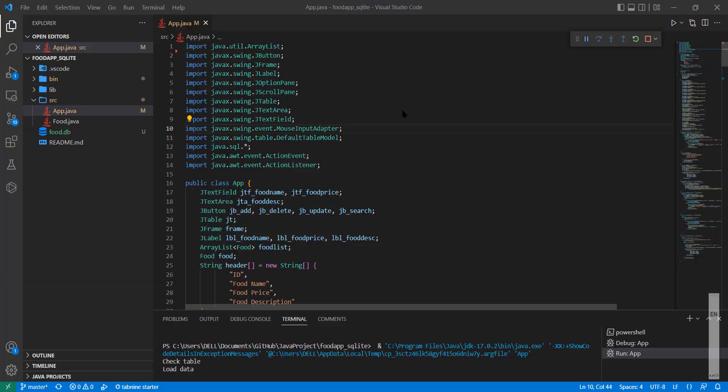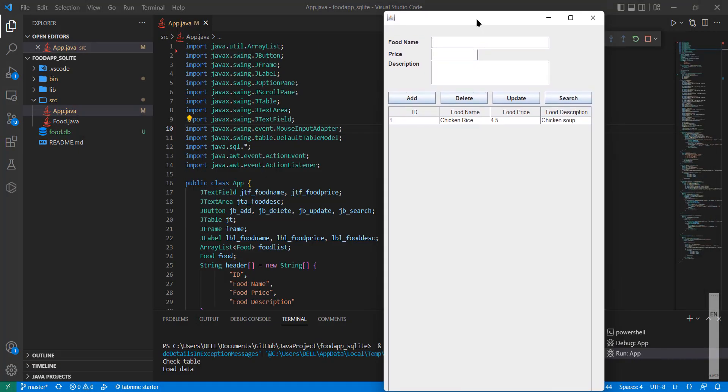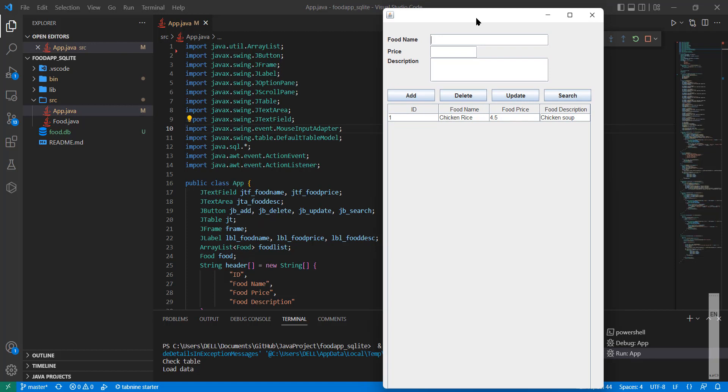Welcome to another Java tutorial. In this tutorial we're going to look at a Java application and how to access an SQLite database. SQLite is a local relational database that allows the application to perform SQL statements. The following application is a simple food entry application which allows the user to enter data such as food name, price, and description into a database.